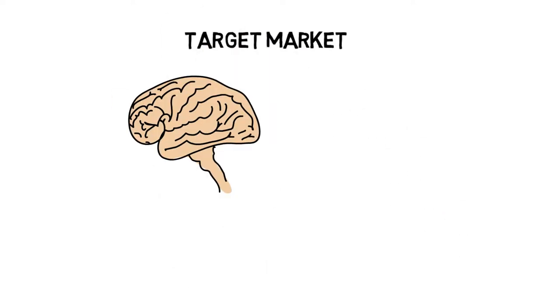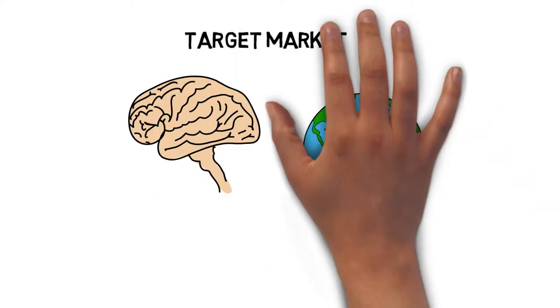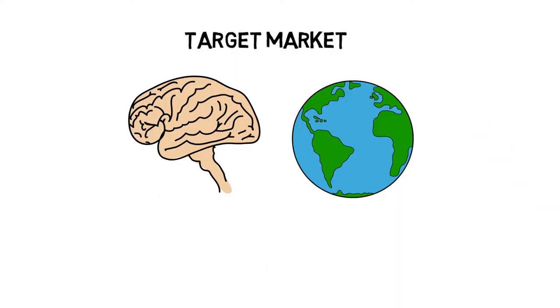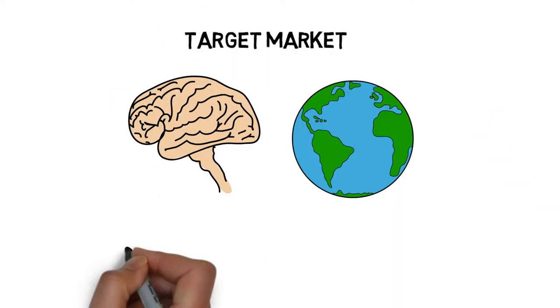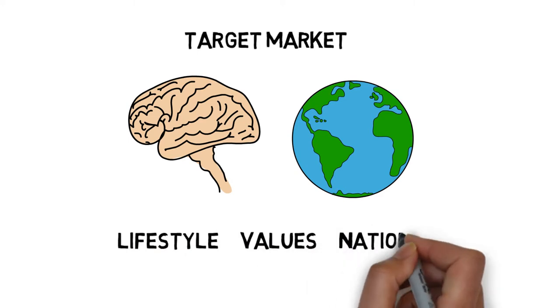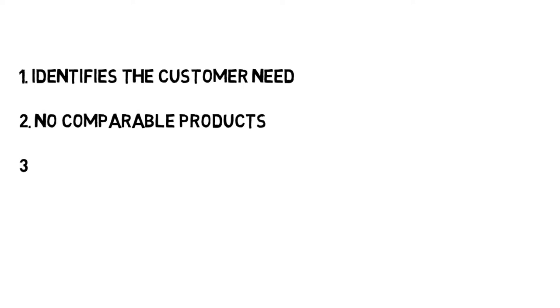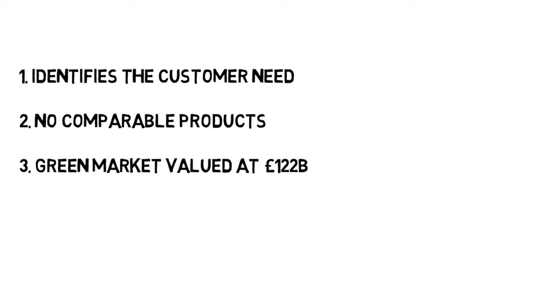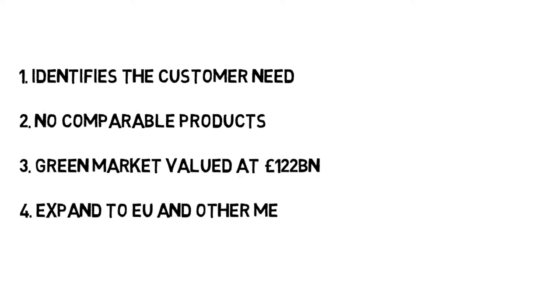We decided to segment the market through psychographical and geographical factors, in particular lifestyle, values, and nation. The segment was attractive in all four areas. Number one, the product clearly identifies the customer need for a quick, easy way to help the environment.